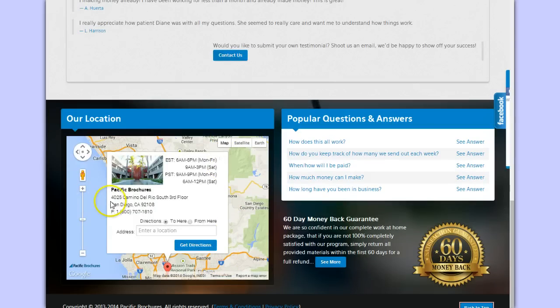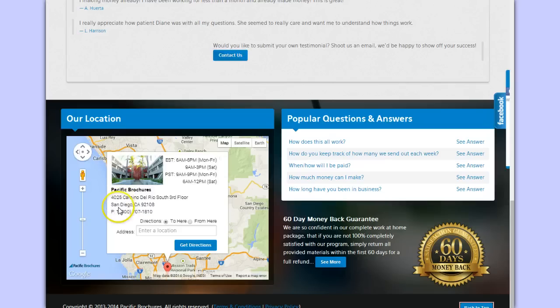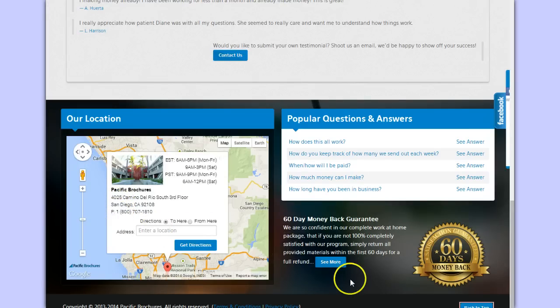Also, they're on Google Maps. They have their address, their location, phone number, and all of that.